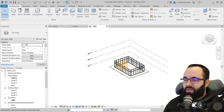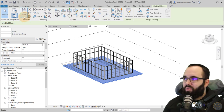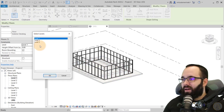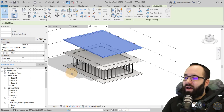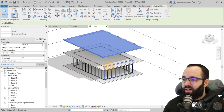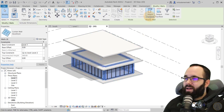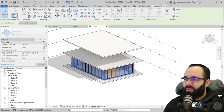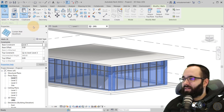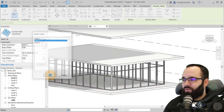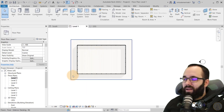Let's go to the 3D view. I'll select that floor, copy to clipboard, then paste aligned to selected levels — Levels 2 and 3. For the curtain wall below, hover over it, hit Tab to select the whole chain of walls, then Attach Top/Base to attach it to the floor. While it's still selected, copy to clipboard, paste aligned to Level 2. So now we have some sort of a building where we can apply that facade.